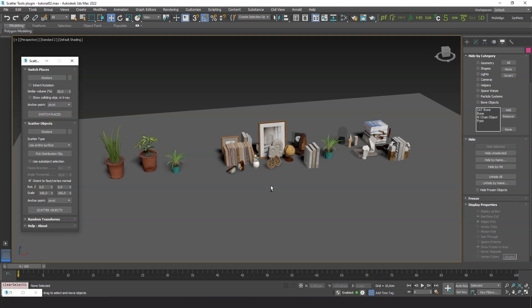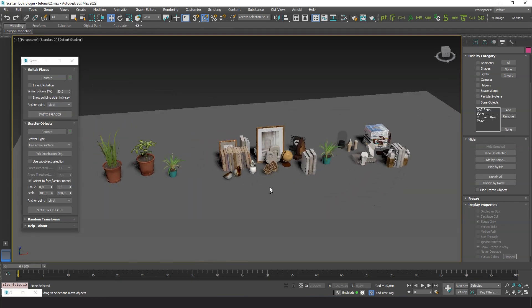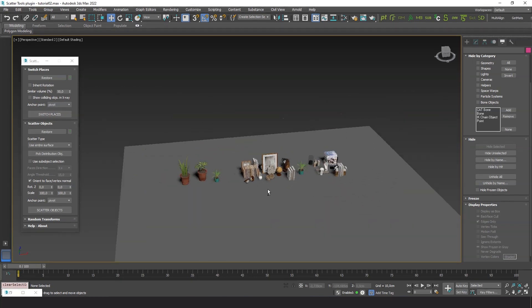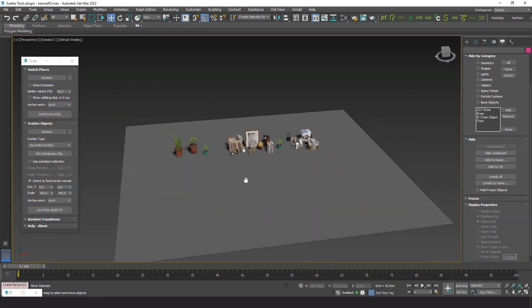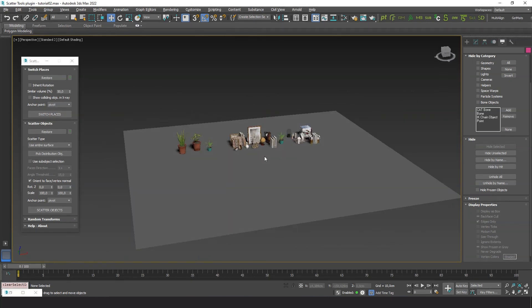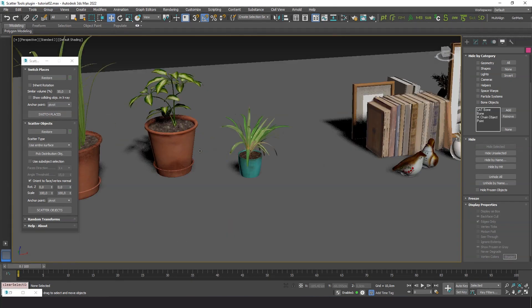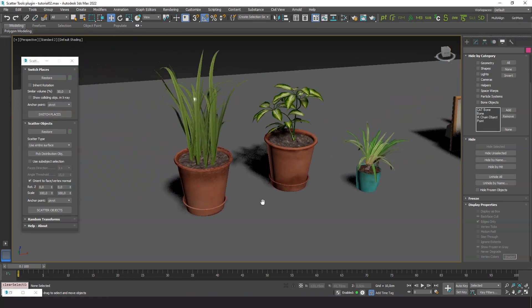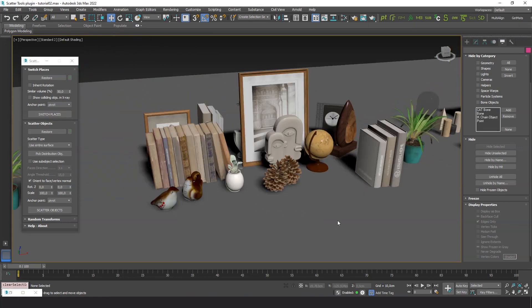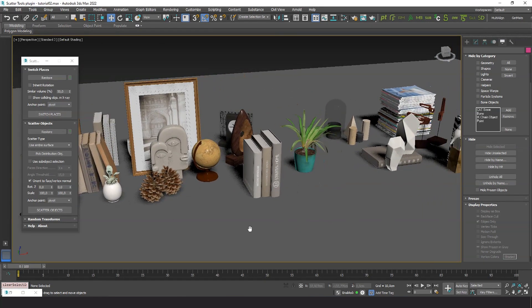Hello! Welcome to a new Scatter Tools tutorial. Here is a set of objects that we will use to learn the different types of scatter functions in this plugin.